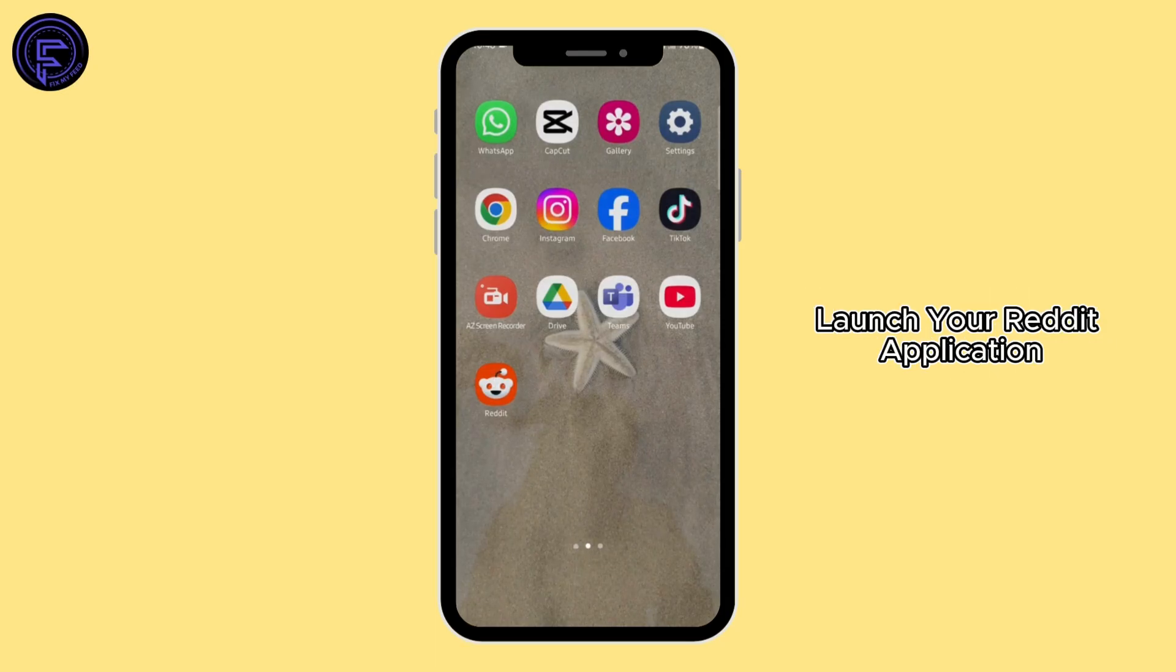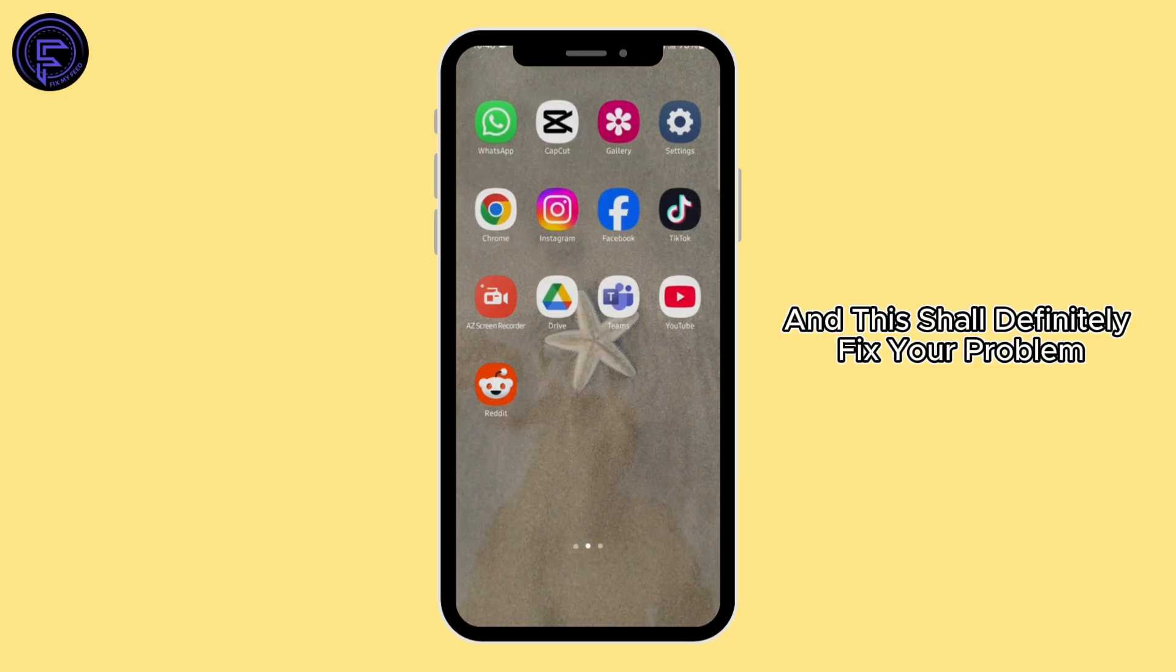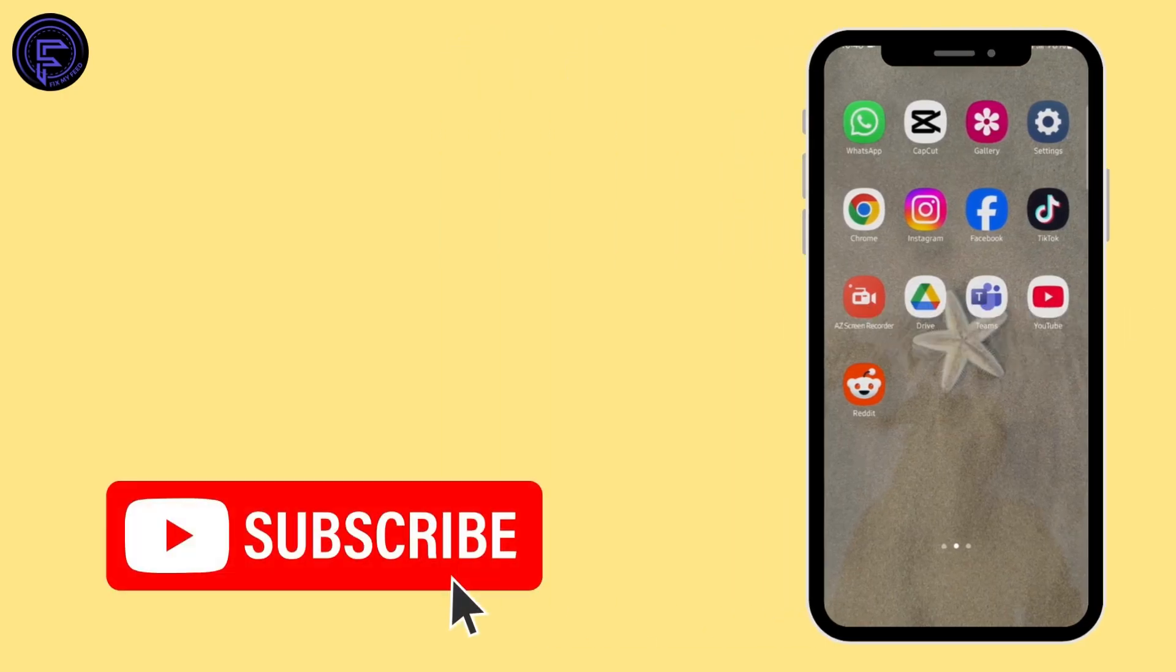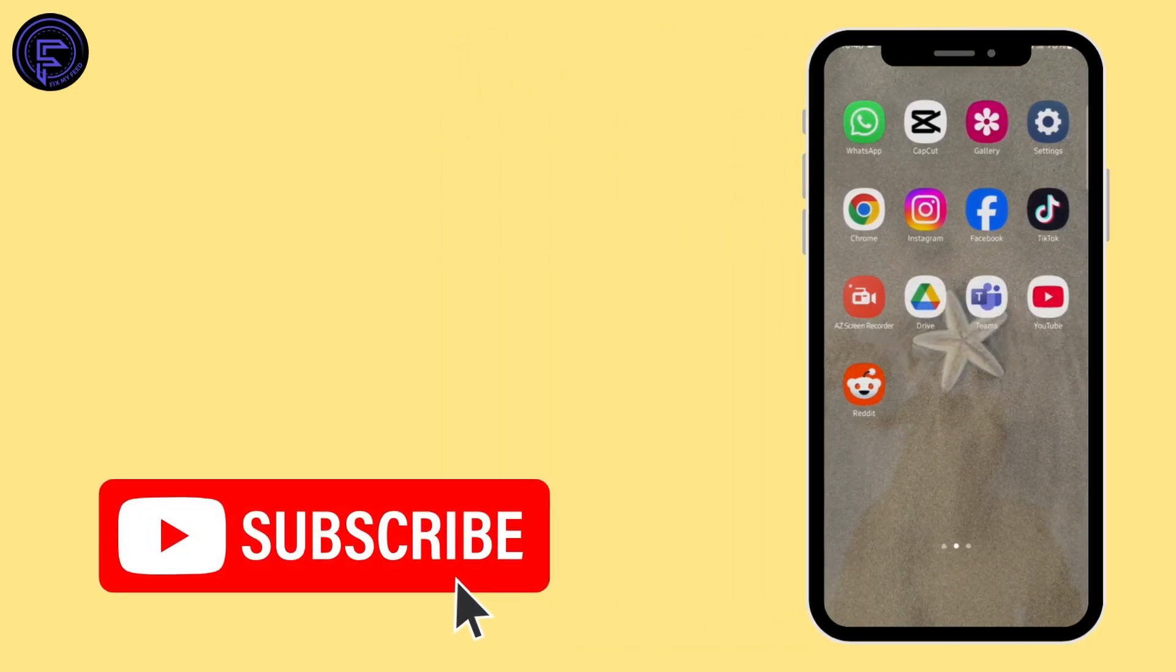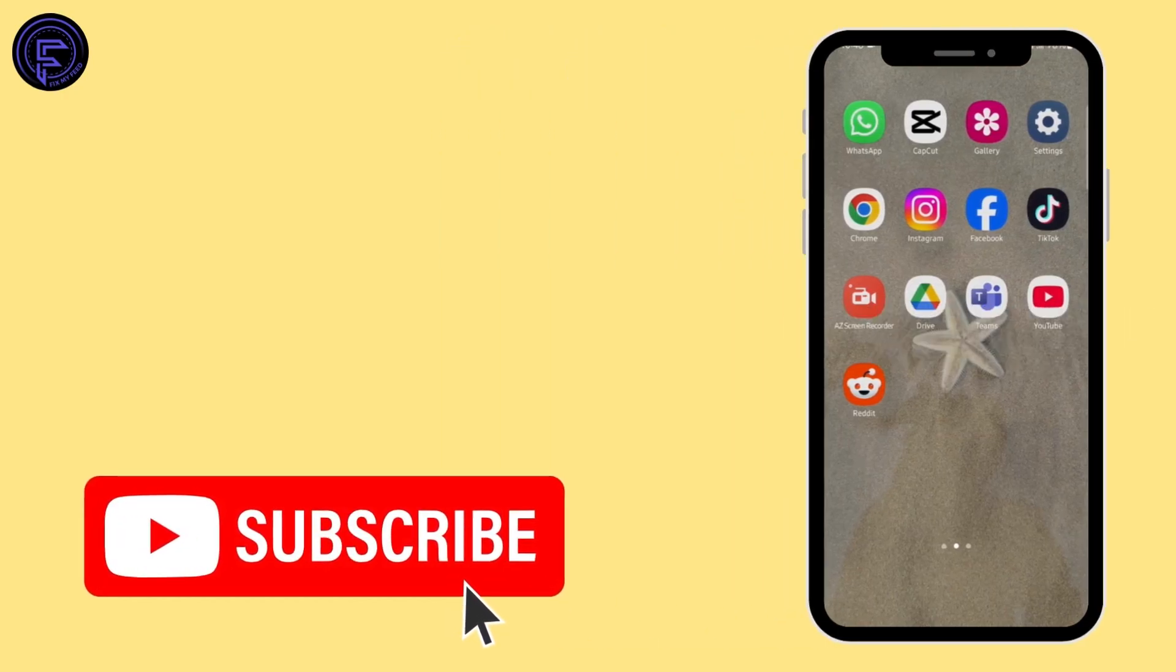Launch your Reddit application, get logged into your account, and this shall definitely fix your problem. Thank you all for watching, guys. We will catch up in our next upload.